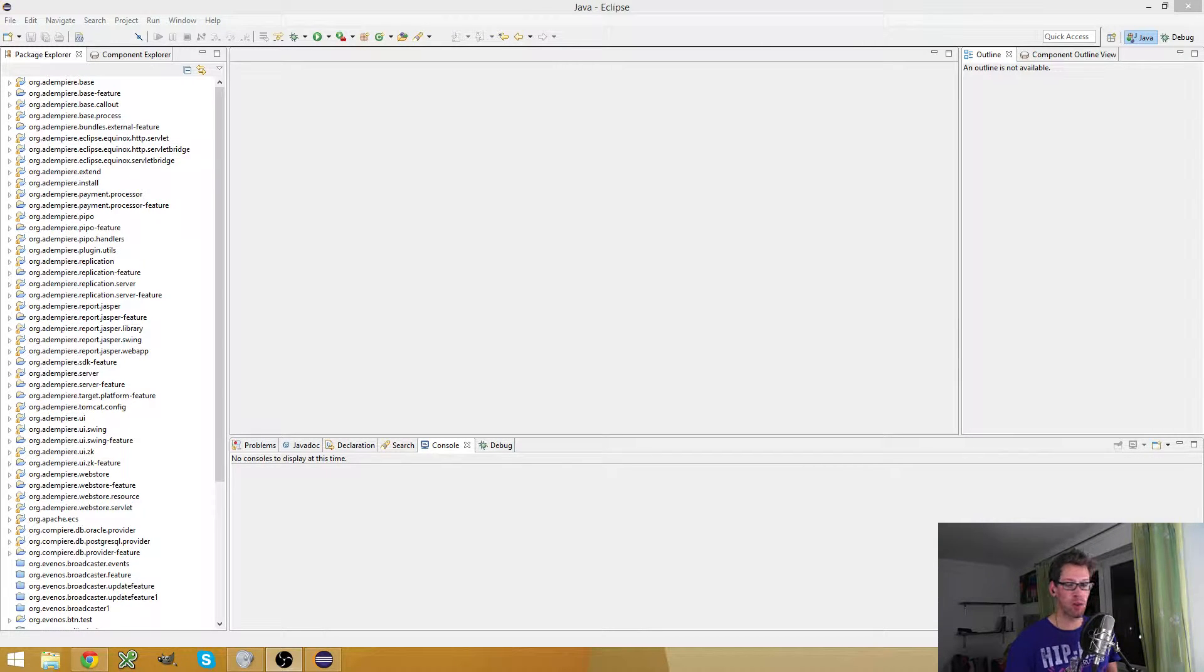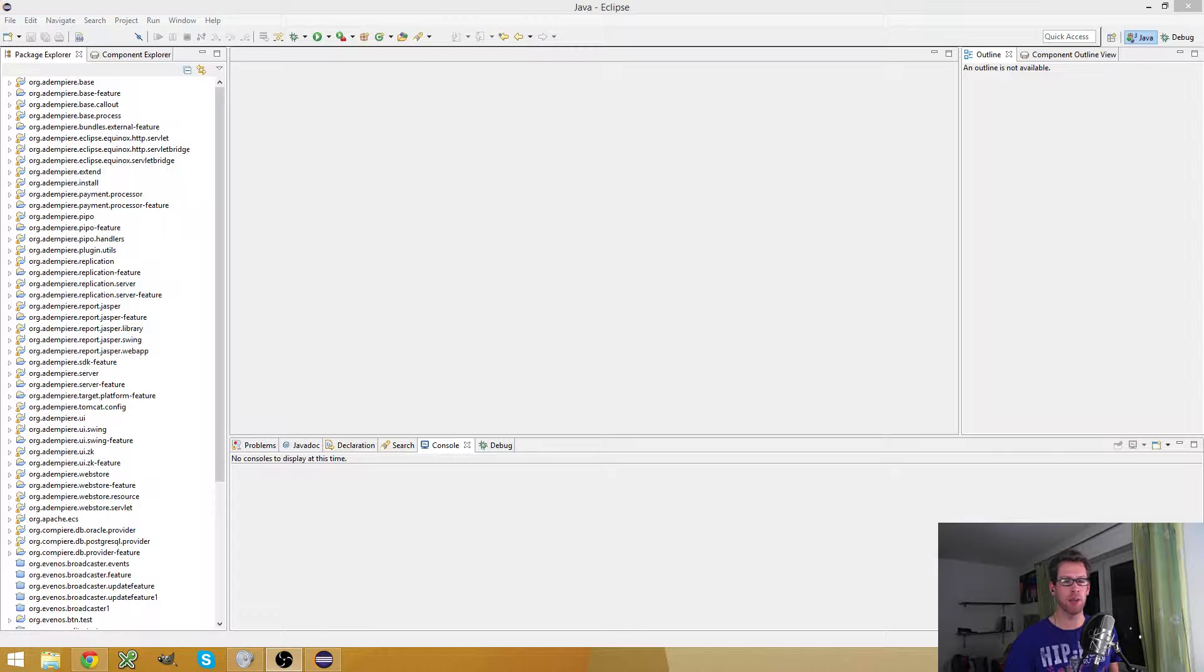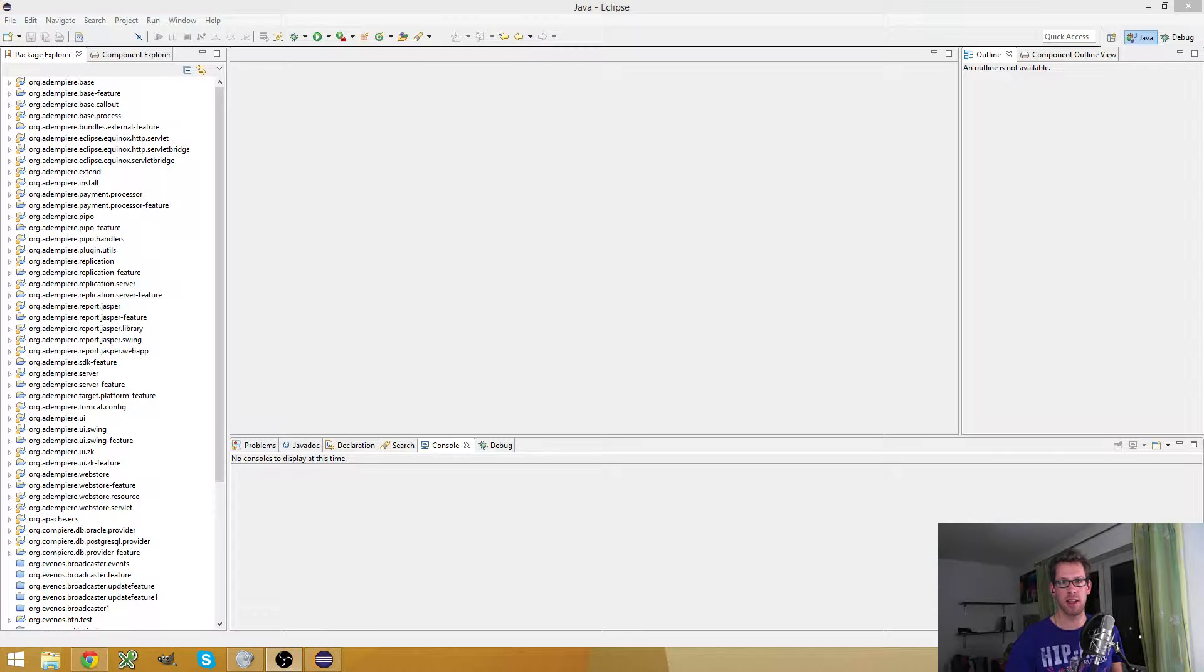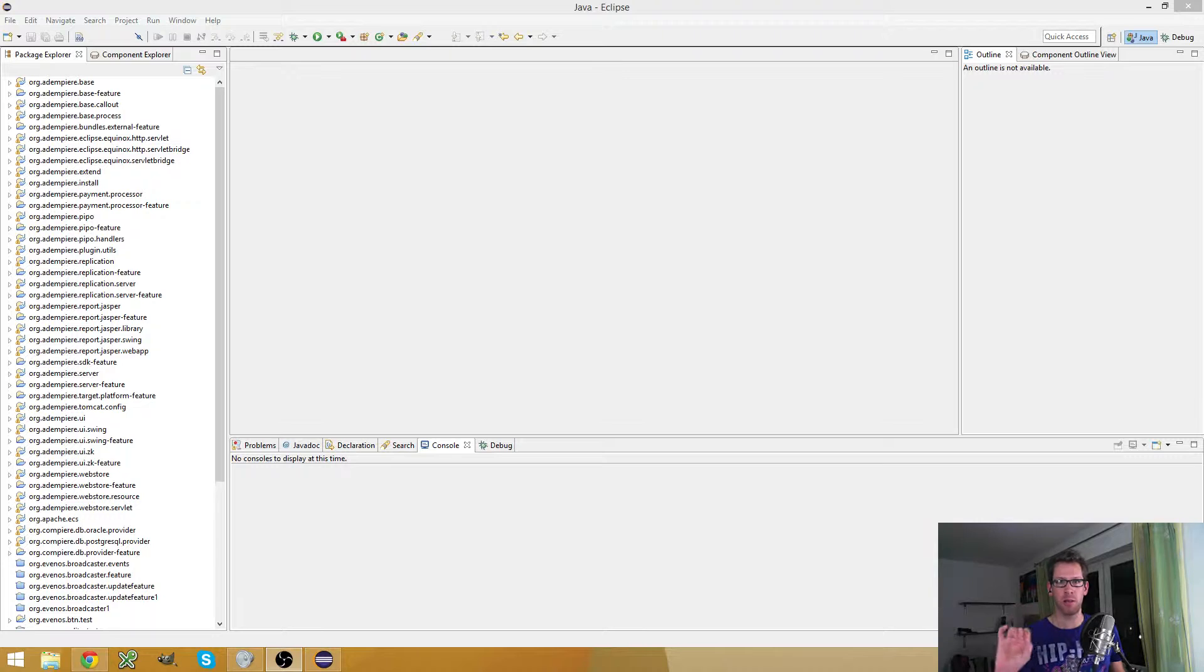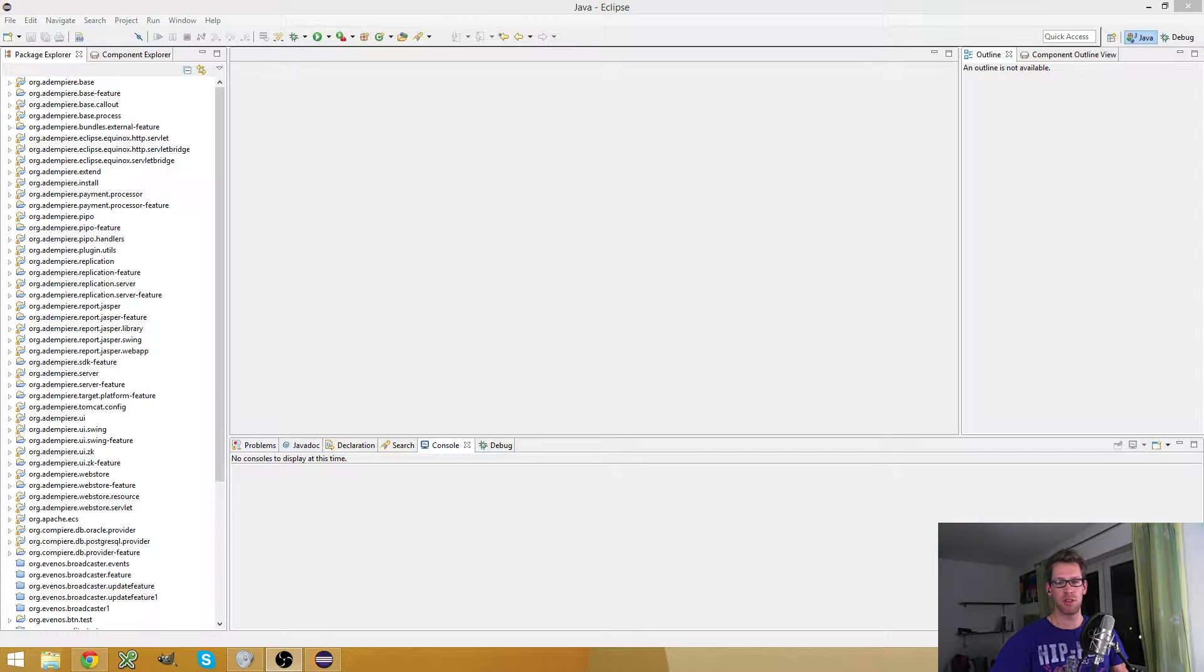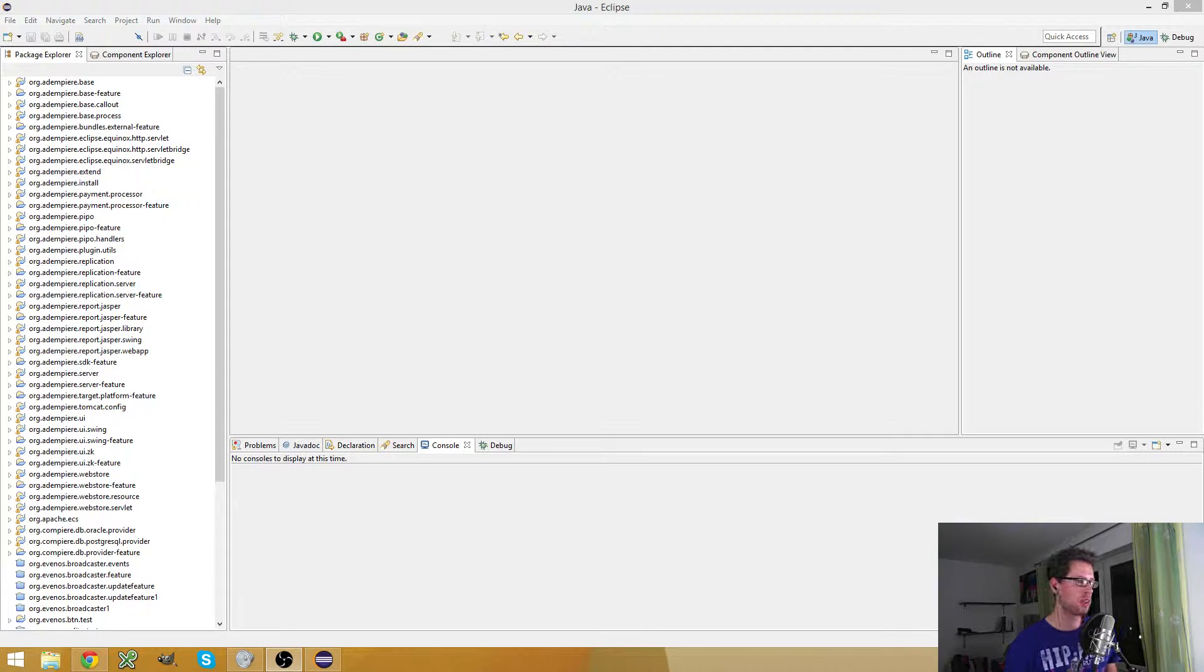A form is basically like a window or an item here, but it doesn't display data from a specific table. It's like a blank page and you can paint whatever you want, so you're free to use any UI components you want to use.